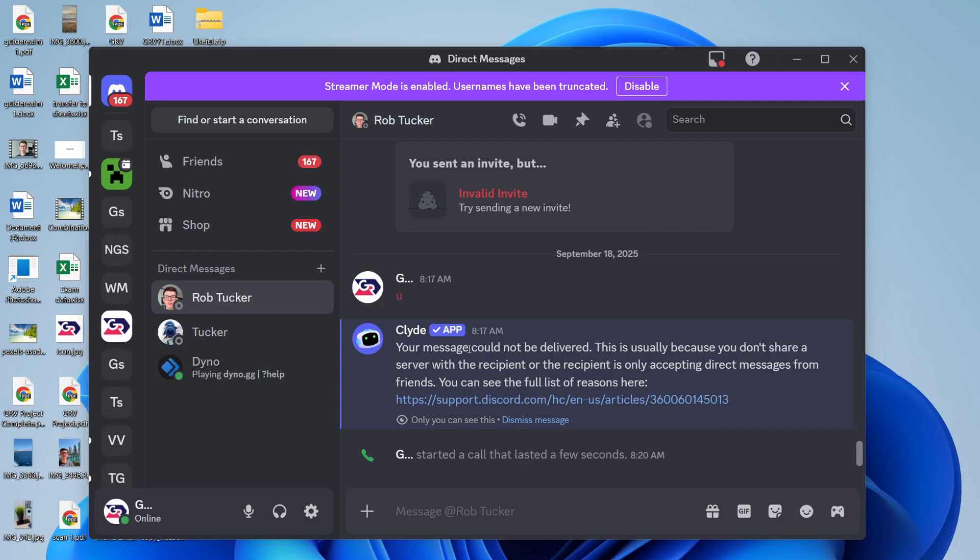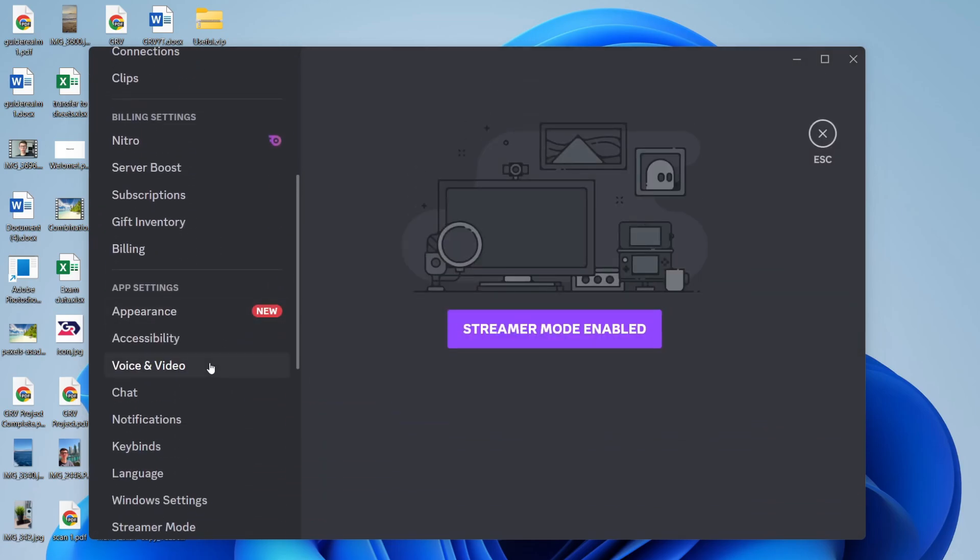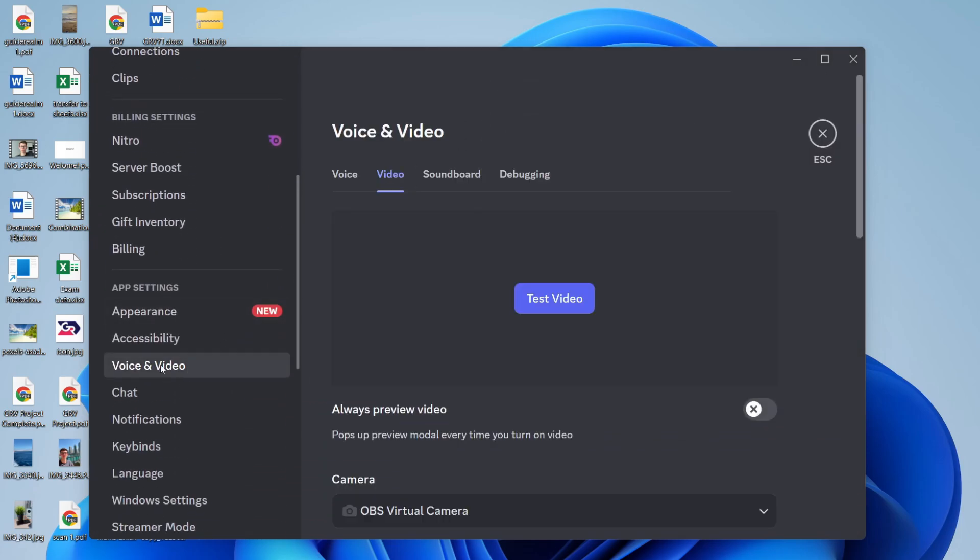To get started, head to the bottom left of Discord and press User Settings. Scroll down on the left and press Voice and Video.